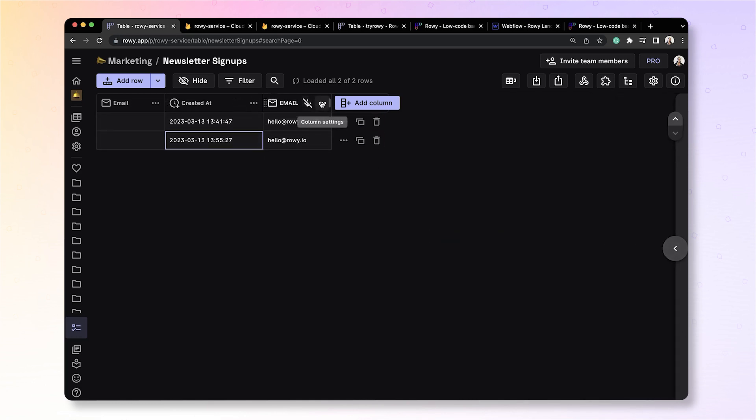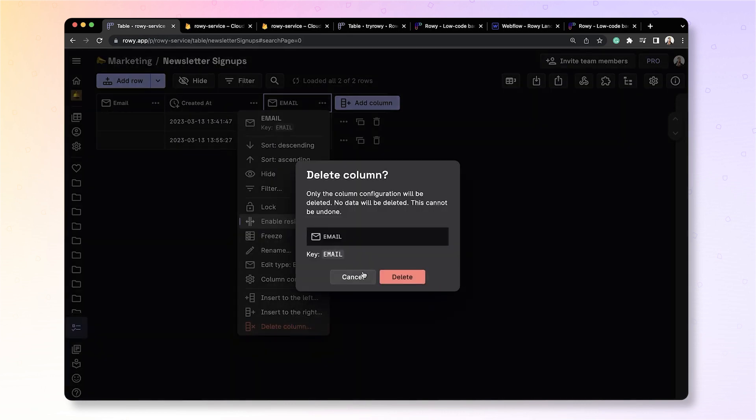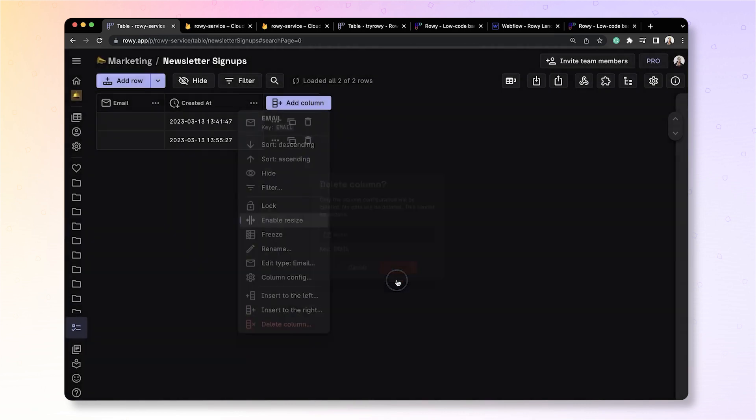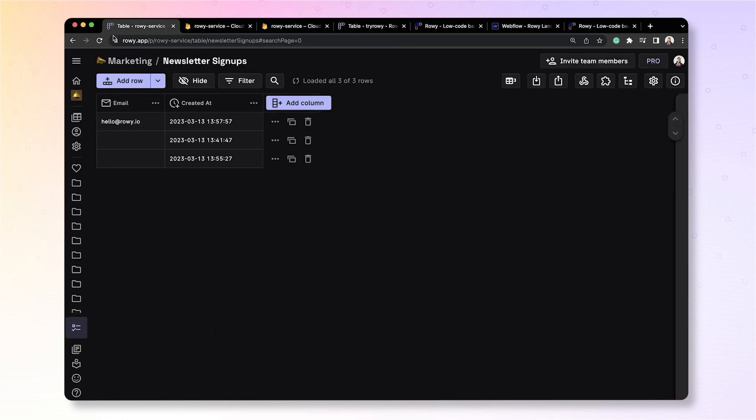OK, let's delete this new column and try out the updated website to see if it shows up. So there you go. The email field gets stored here as you expect. Great. So the data is now coming into ROWE from your Webflow website.